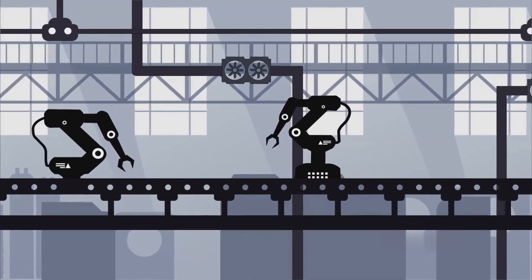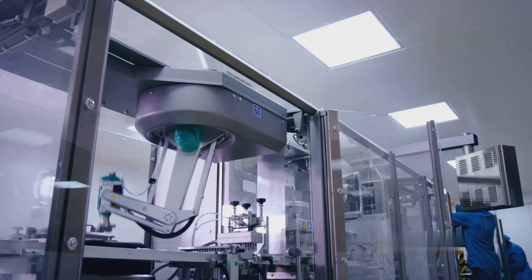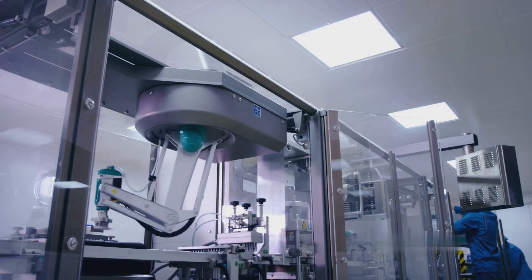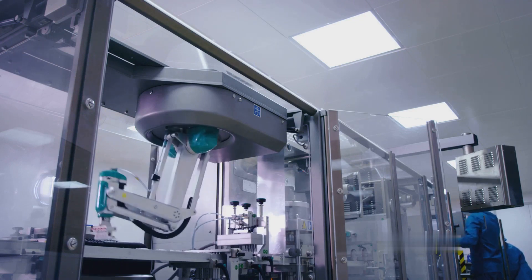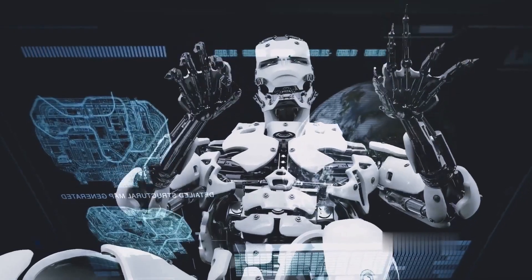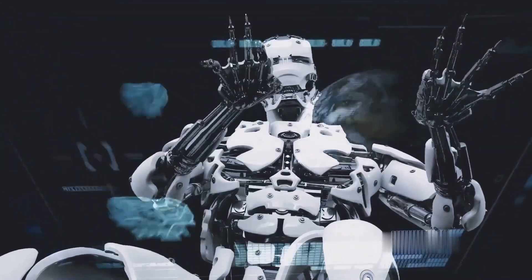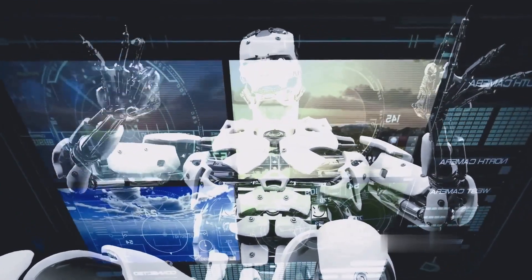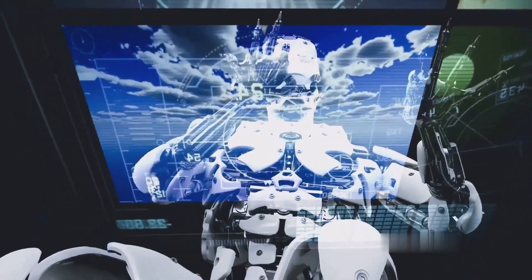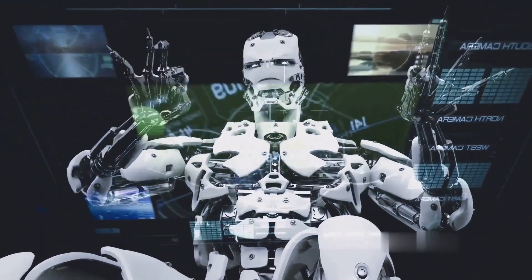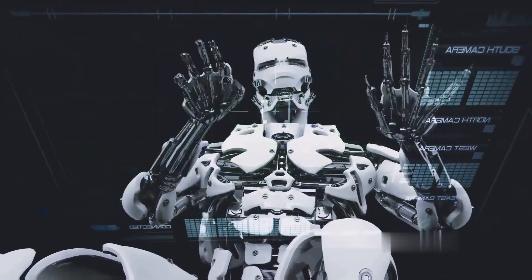In manufacturing, robots are being used for tasks like welding, painting, packaging and even complex assembly operations. The benefits of robotics are manifold, including high precision, repeatability and the ability to handle dangerous or monotonous tasks, thus improving workplace safety.